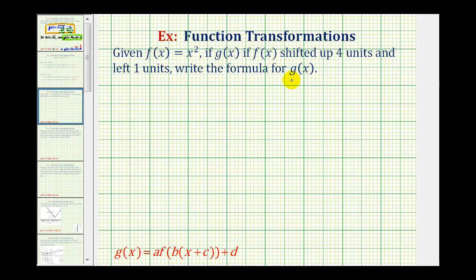So if g of x is a transformation of f of x, we can write g of x in this form, where the values of a, b, c, and d transform the graph of f of x. But for this example, since we only have a shift up and left, we only have to determine the values of c and d.